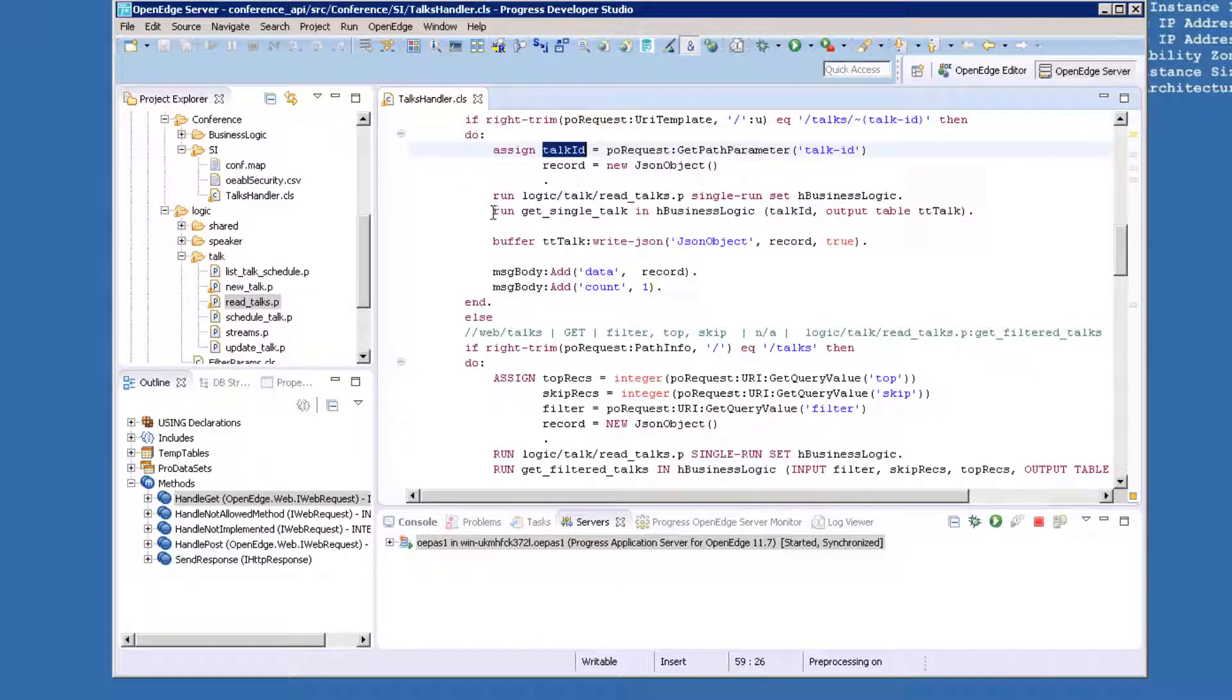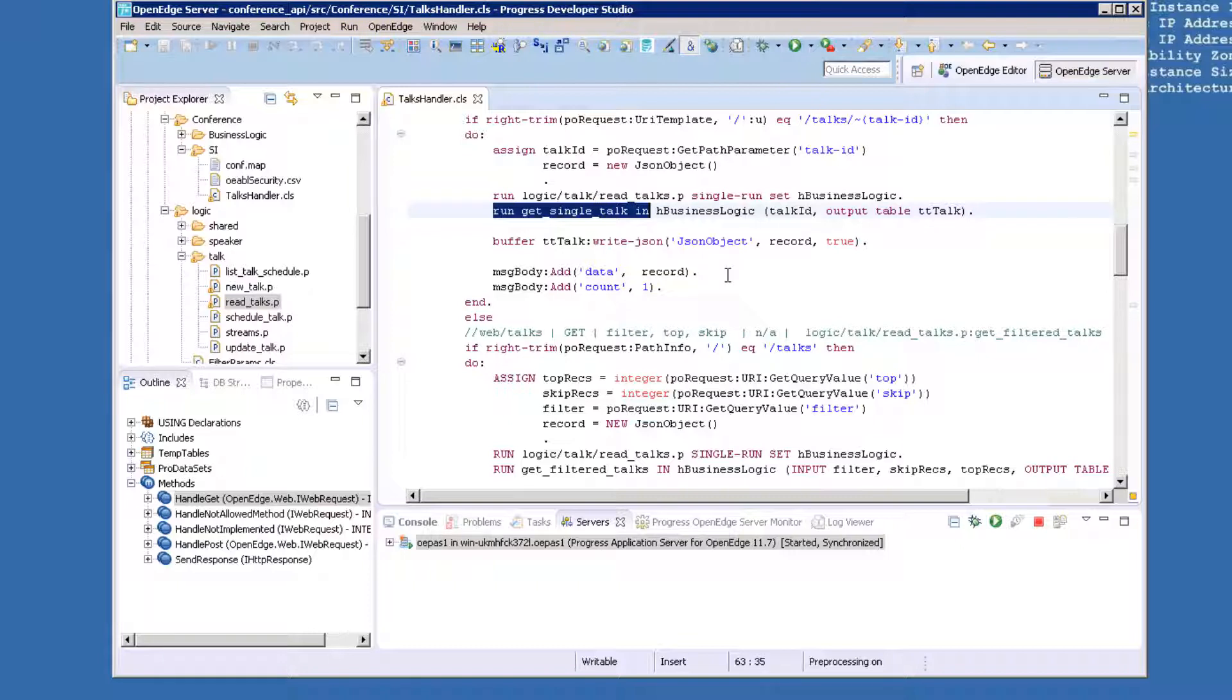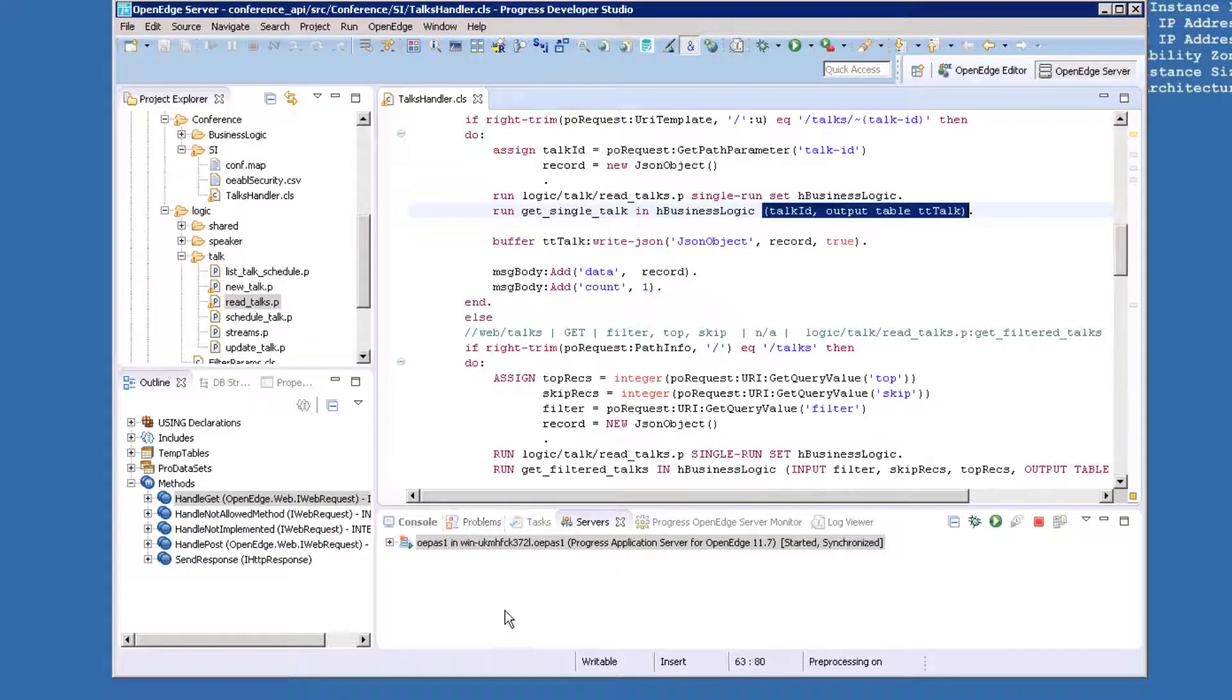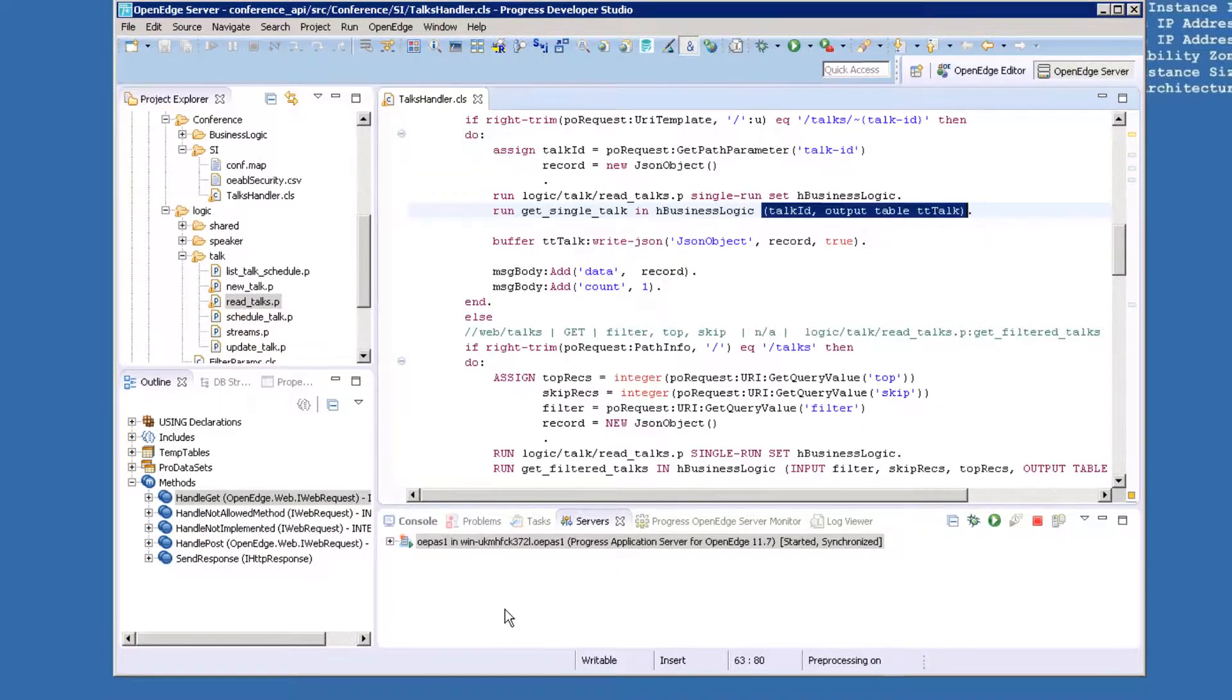Then an AppServer procedure called readtalks.p is instantiated, and then the getSingleTalk procedure is run, passing the talk ID in and returning the talks record in the form of a temp table.